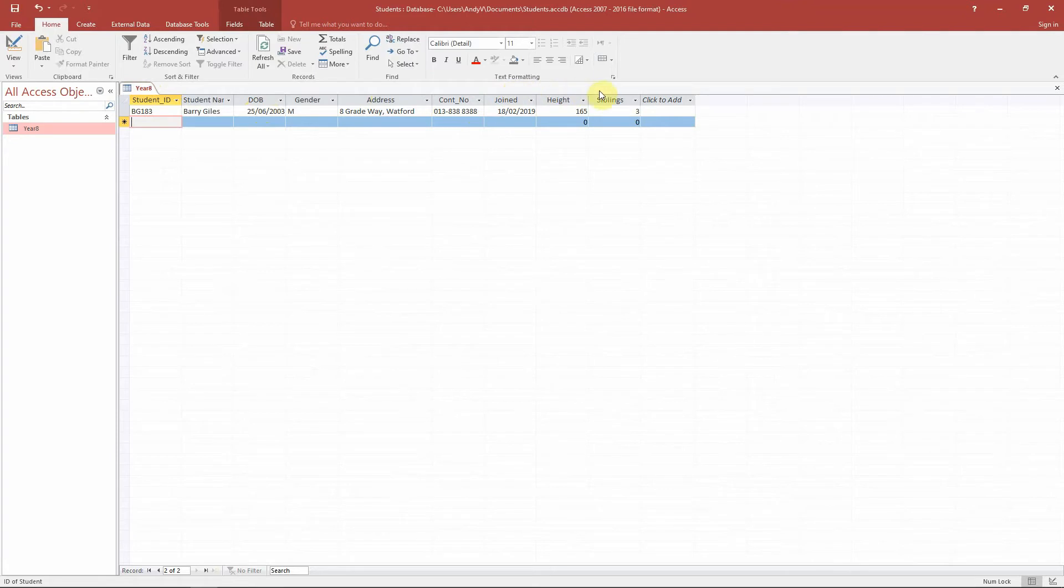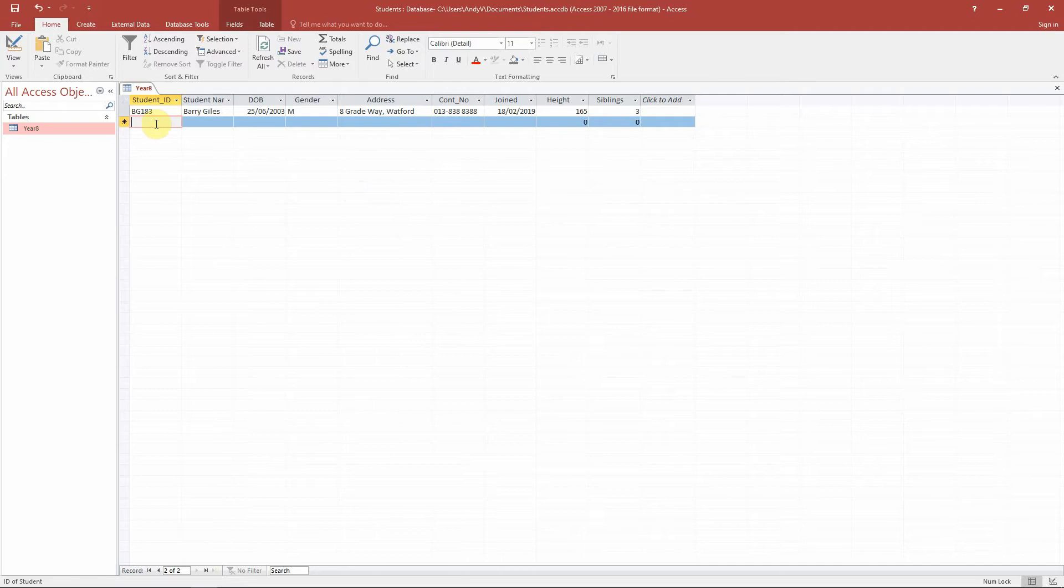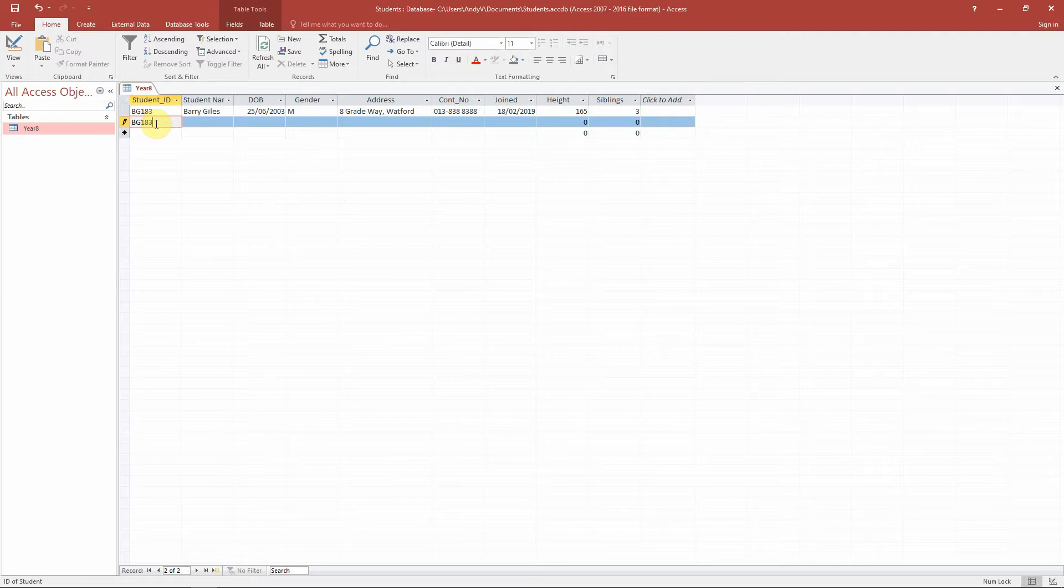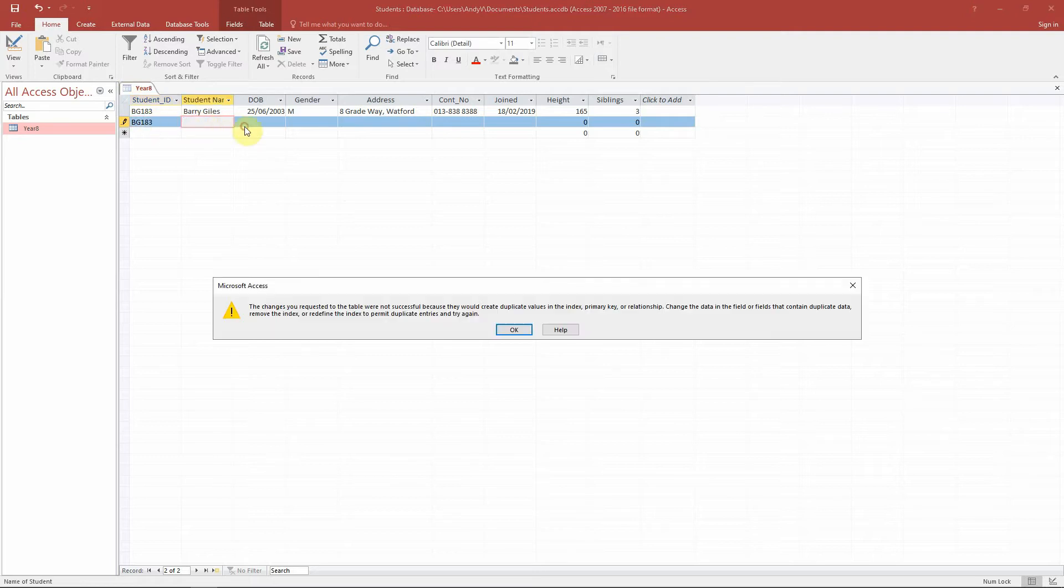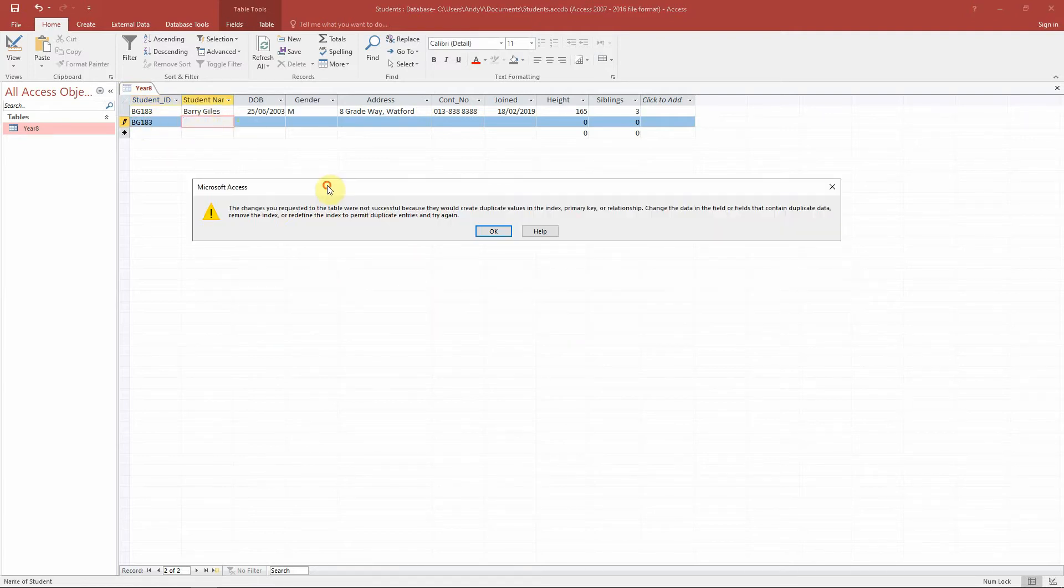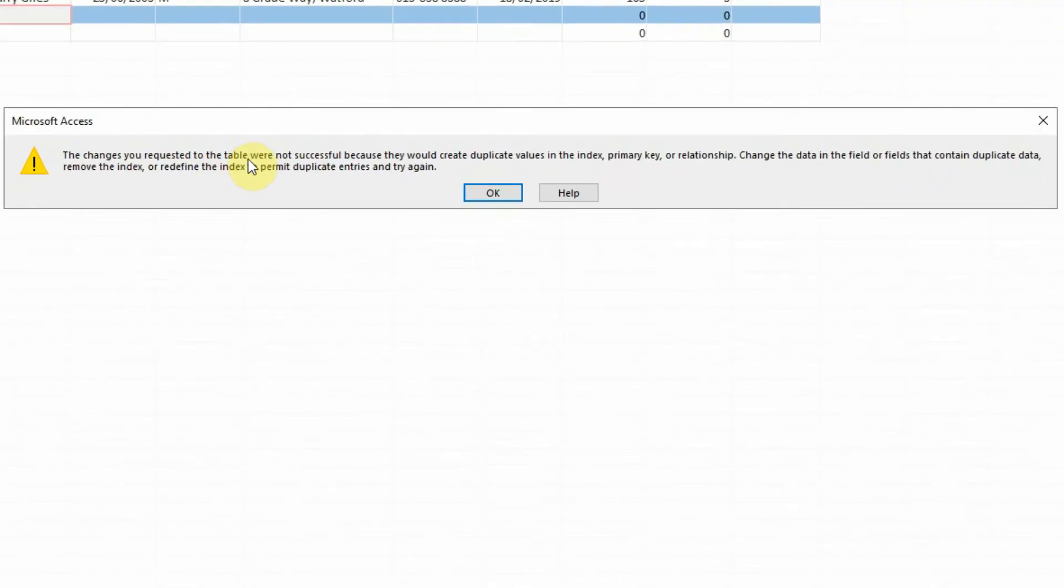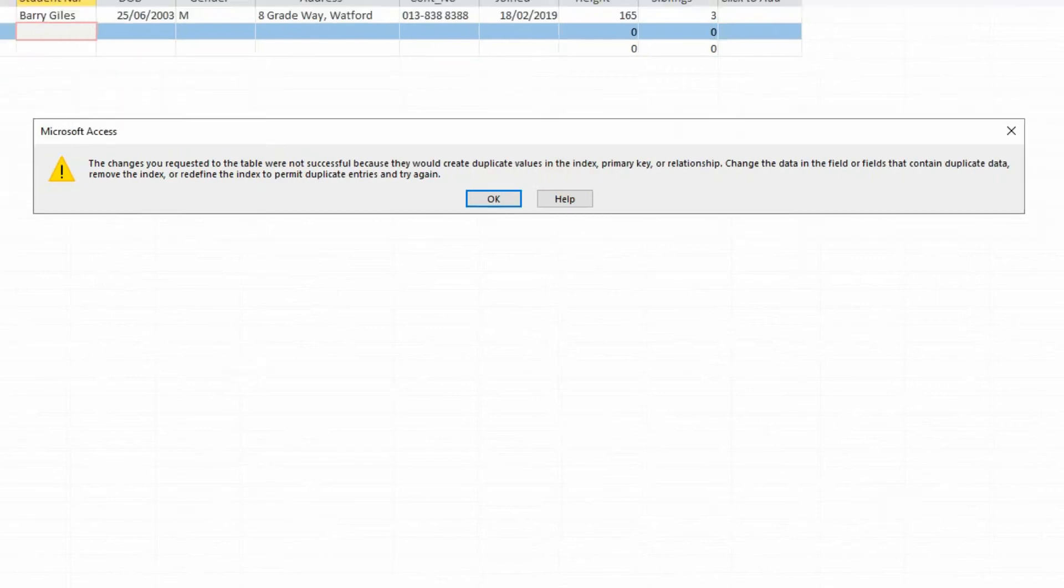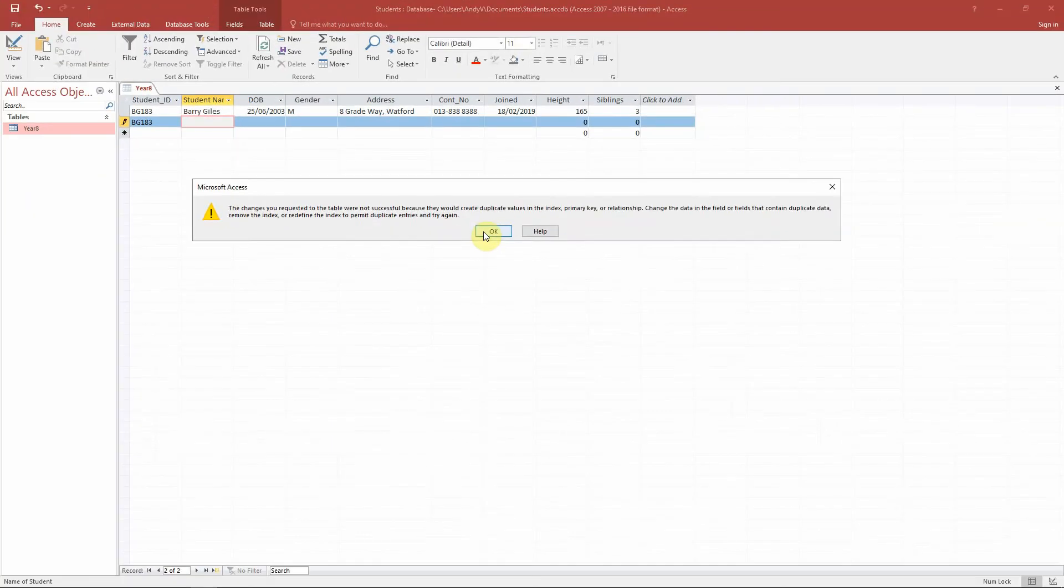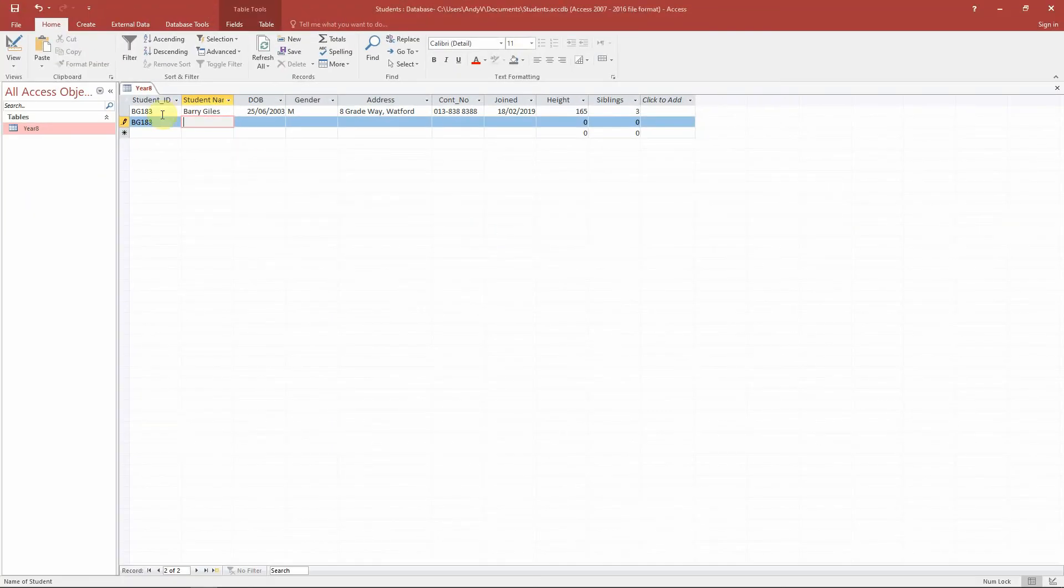Now I'm going to show you what happens with the primary key for the next one. If we try to have another student as a BG183, when we click to the next one you can see it comes up with an error message. It says the changes were not successful because it creates duplicate values in the primary key field. So this is not possible. So what we have to do is we go OK and we have to change it to another one.